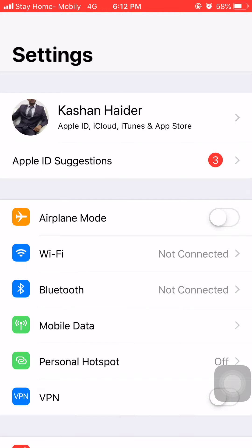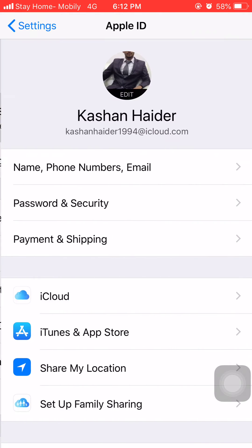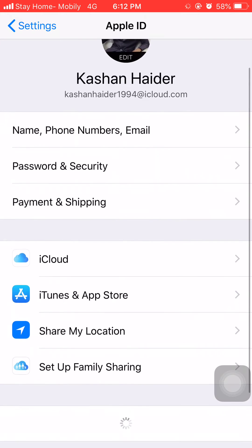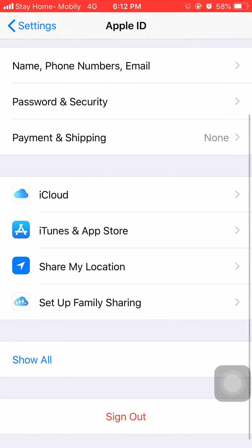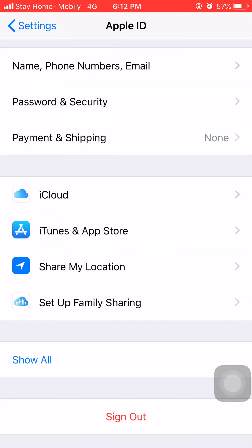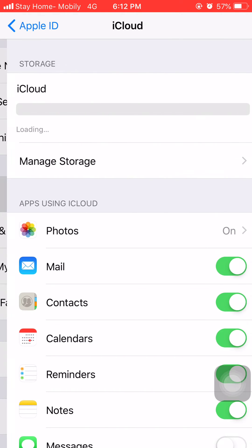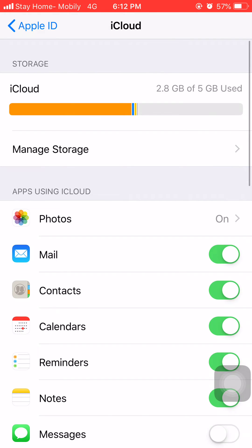Then you will find three options like this: iCloud, iTunes and App Store, Share My Location, Setup Family and Sharing. Here you have to click on iCloud and later you will see this page.